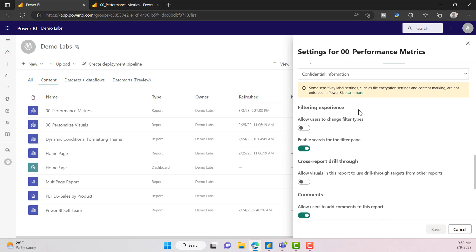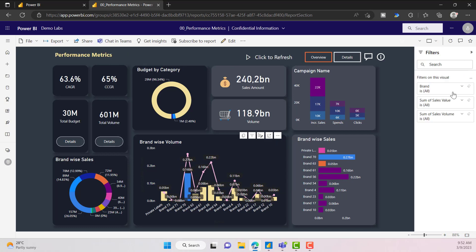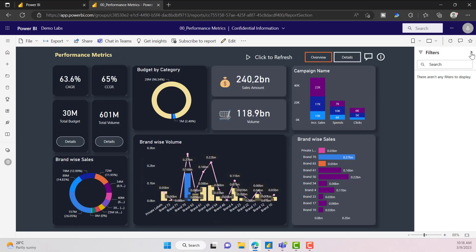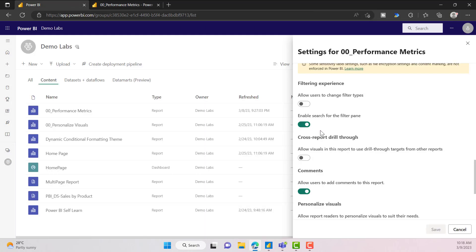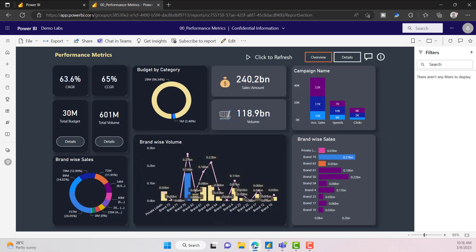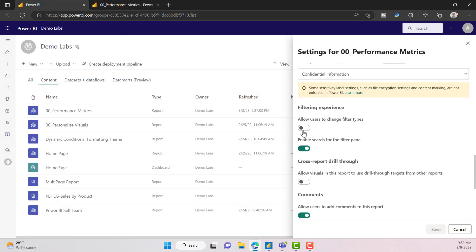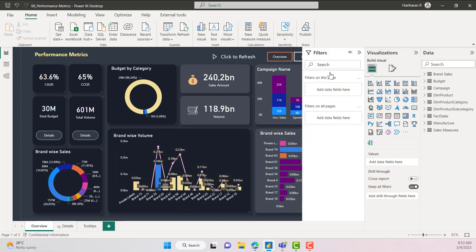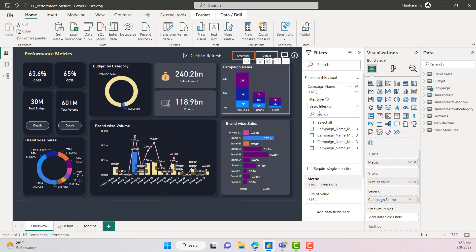The next interesting feature is the filtering experience. In the report, here you can see the filter pane. Currently, 'Enable search for the filter' is enabled, which means in the filter pane you will see a search option. If you disable it and save, you will not see the search bar on the filter pane. You can also allow users to change filter types — currently this is turned off, which means users cannot change the filter type. In the filter pane, you can see options for basic filter, advanced filter, or top N — those are the filter types.